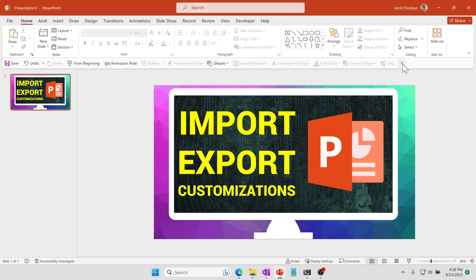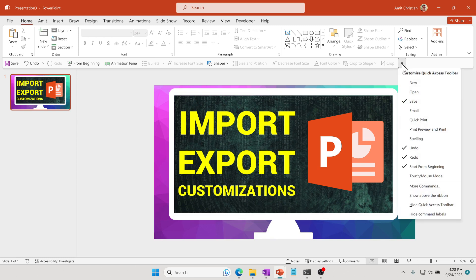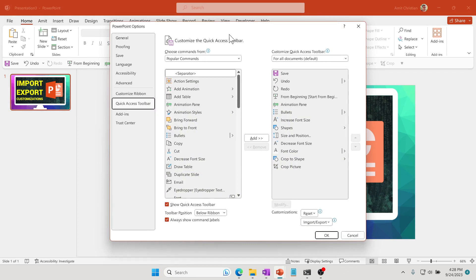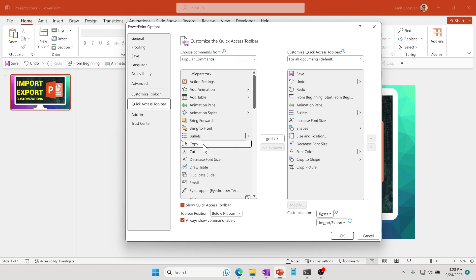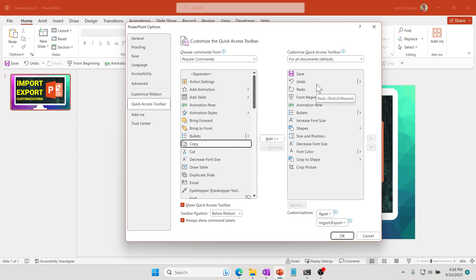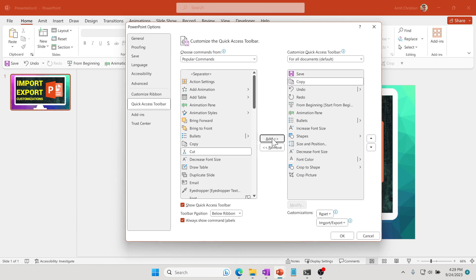Here, you can add or remove any of these commands simply by selecting. For example, if I select this and click Add—if you just click Add, it will always add at the end. But if you would like to add it maybe right next to Save, then you click Add and you can see it just added right there.